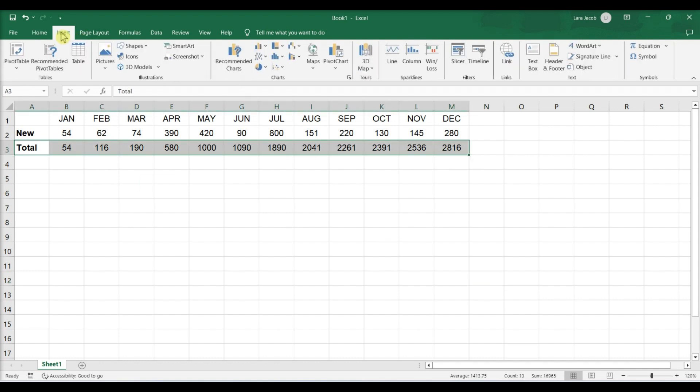Click the Insert tab. Select a chart type. You can create an S-curve on a line or scatter chart.